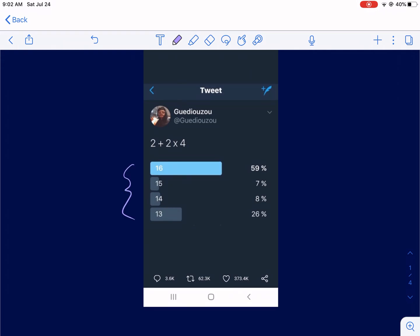They're all wrong answers, but according to this person, a lot of people chose incorrect answers. The closest one is 16, but even that's wrong — and let's talk about it.